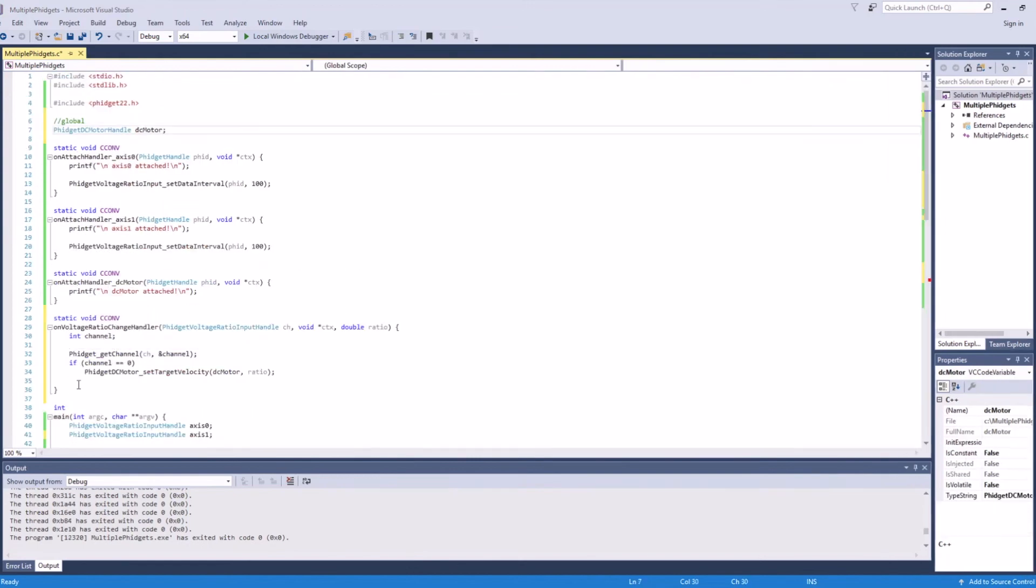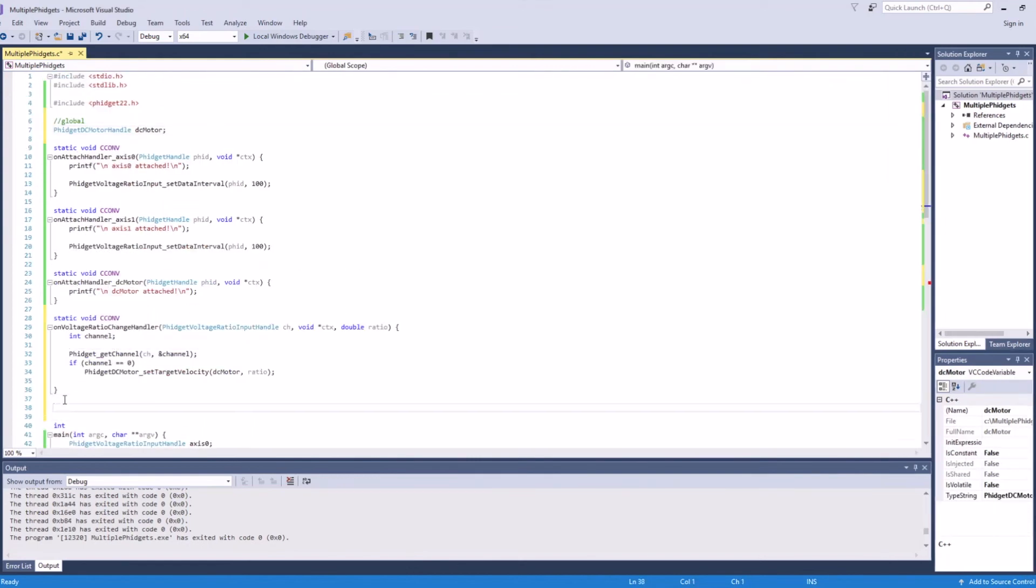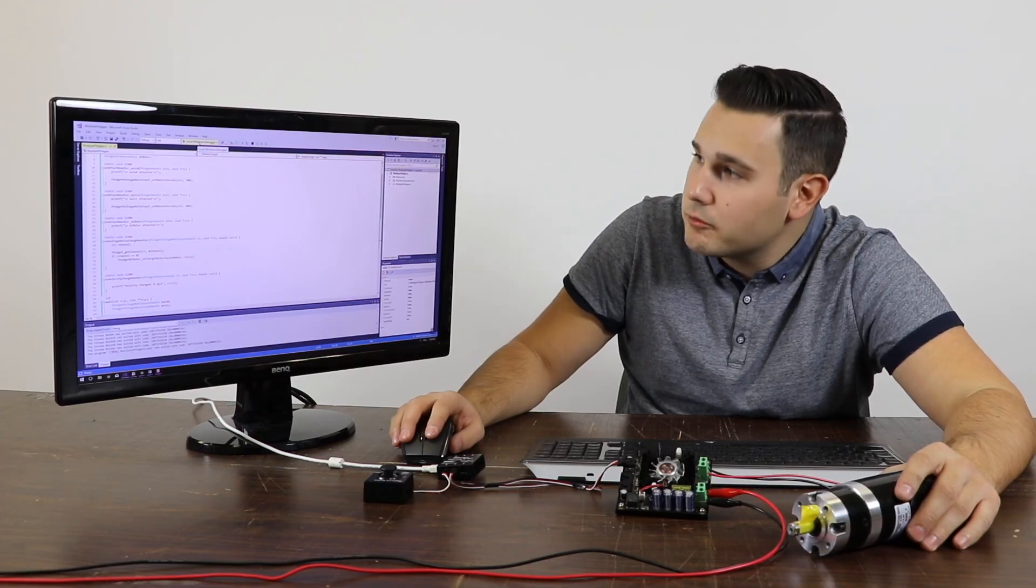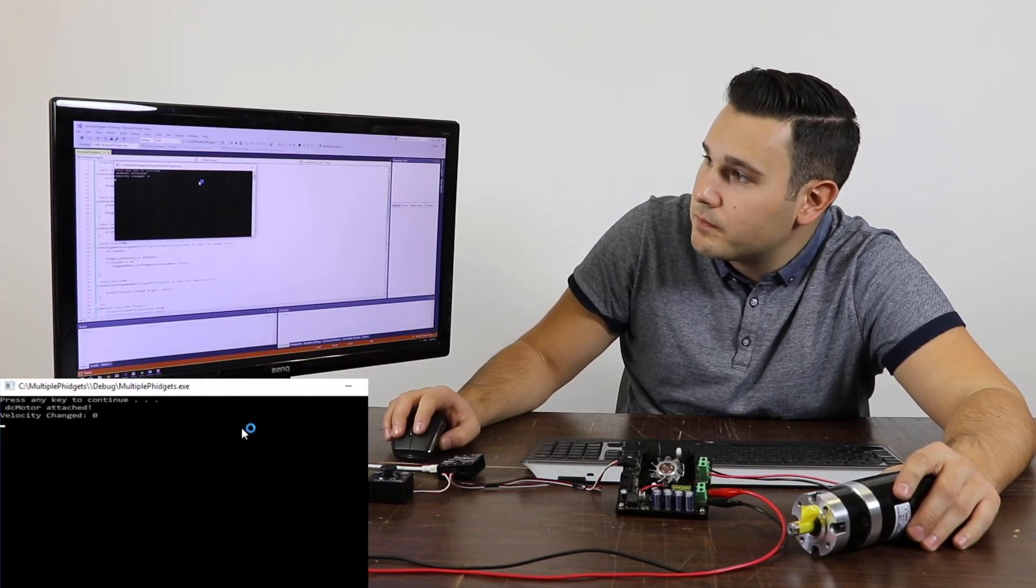In the DC motor velocity update handler, we'll simply stream information about the motor's current velocity to the console. Now that we've finished writing the code, we can run the program.